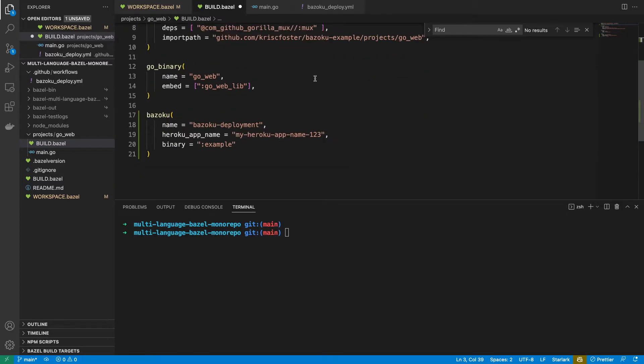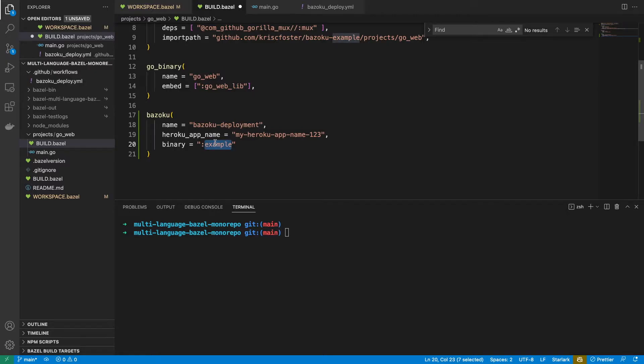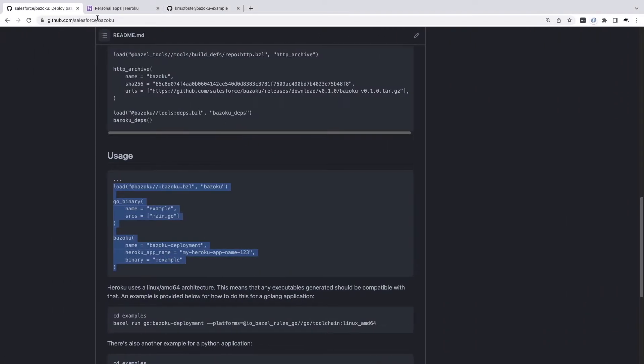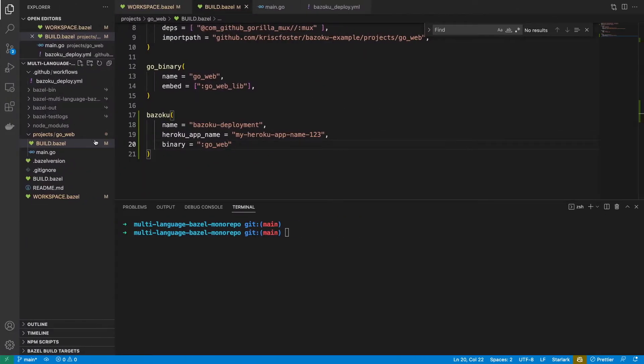So now we can see what Bazoku requires: a name, a Heroku app name, and a binary. We're going to be able to use this go web binary first of all. For the app name, this needs to be an existing app name in Heroku. So I already have an app set up, it's called my Bazoku app, so I'm just going to use that.